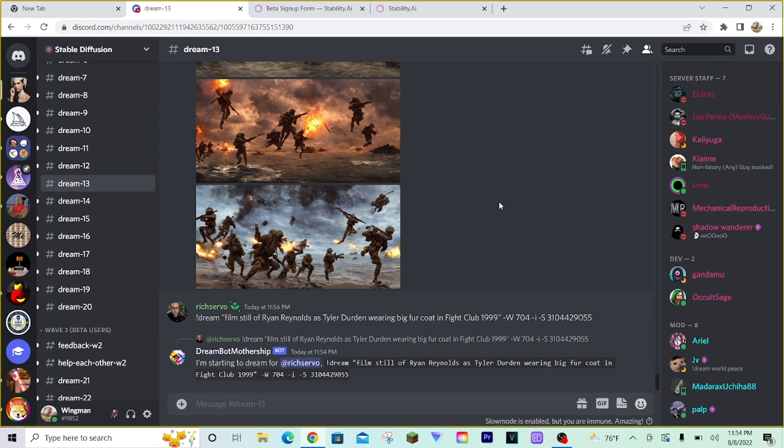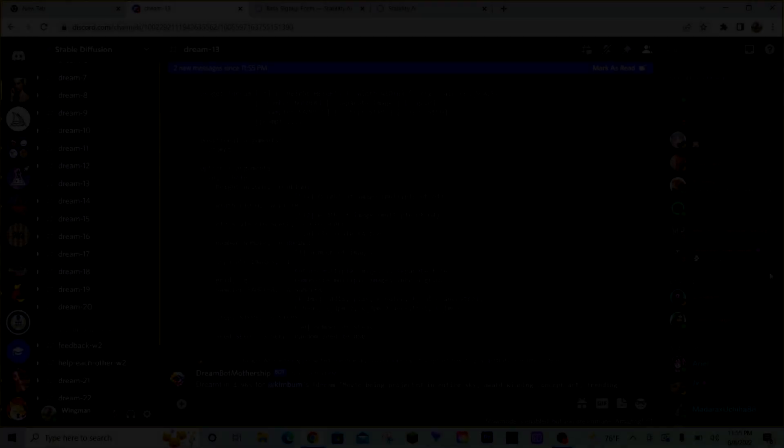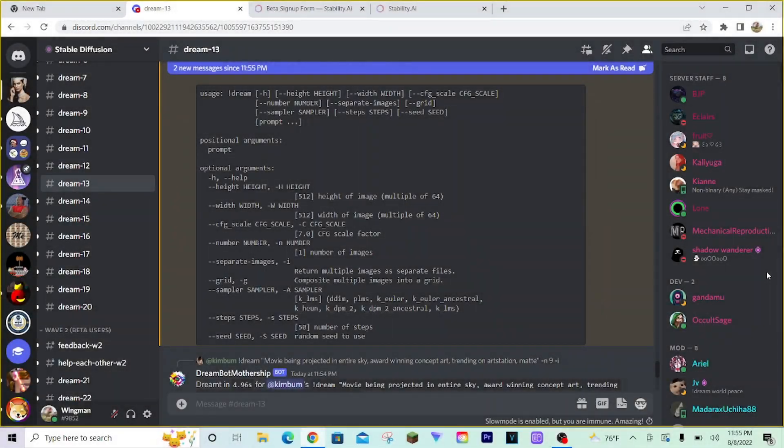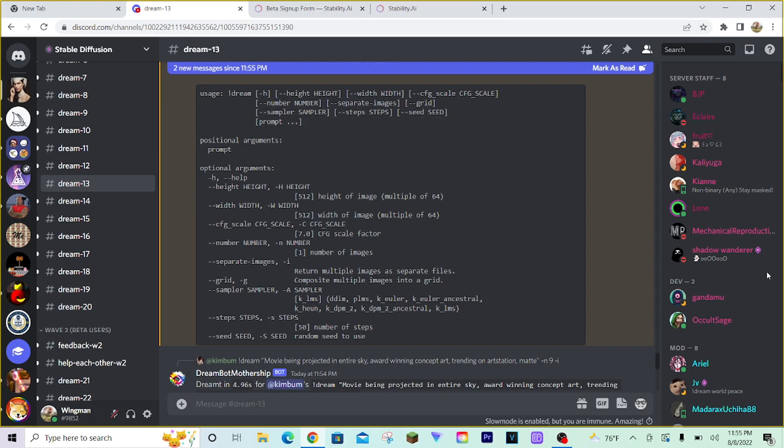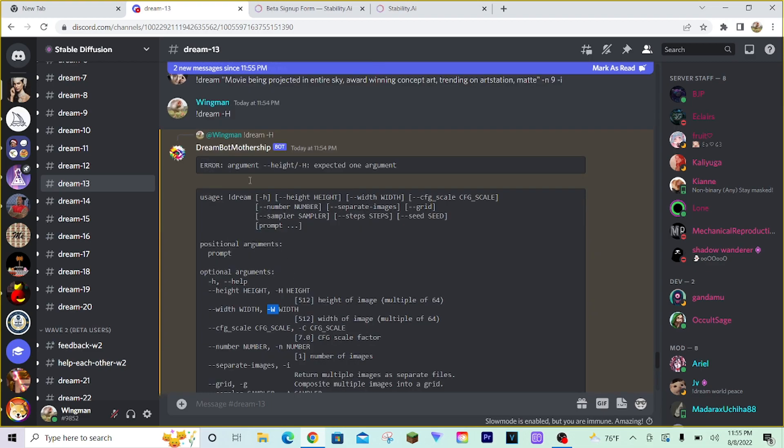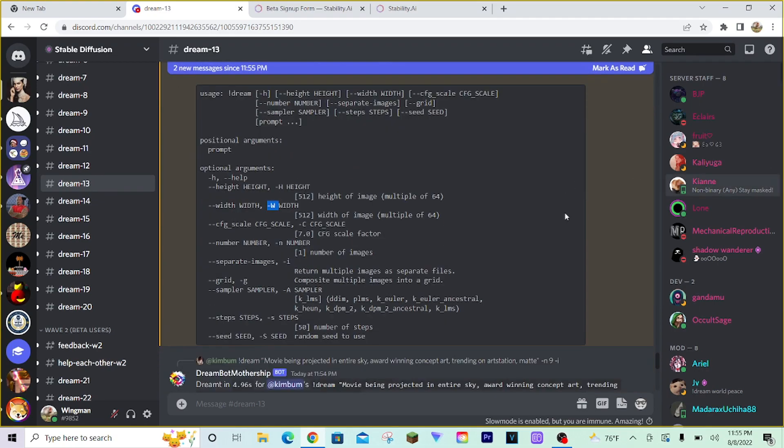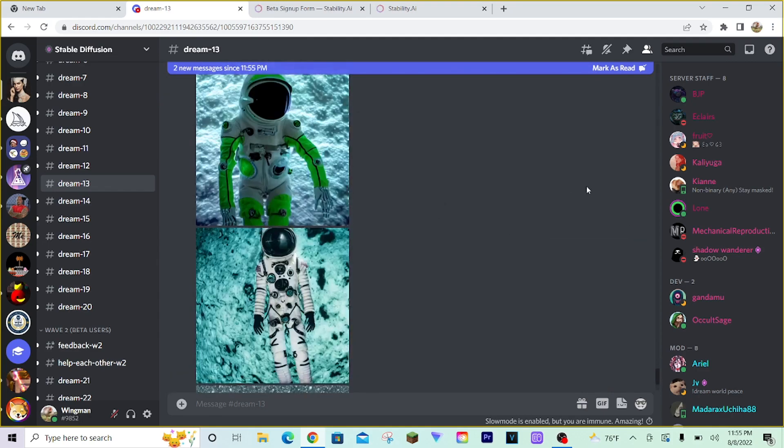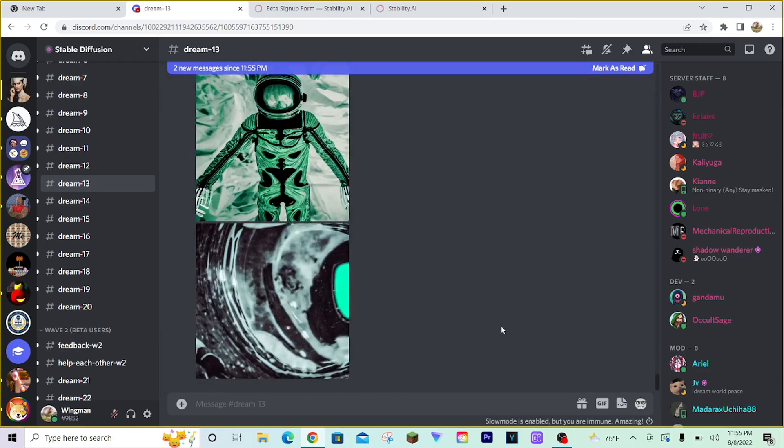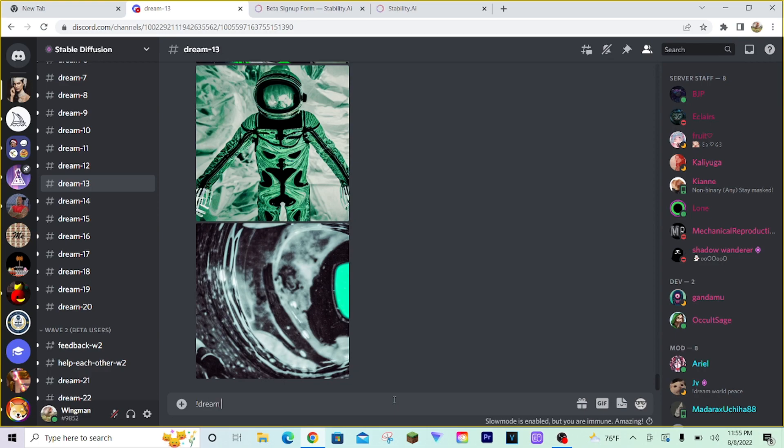One other command you can use to change the size of images that new users might find interesting is dash W and dash H. You can see right here. If you do exclamation point dream and dash H, it will pull up a help menu with all the commands you can use. A little bit confusing with all this text right here. But it's something you can do if you want a little more information. So, let's say we want an image of thunderstorm over a desert. But we want it to be wider than normal.